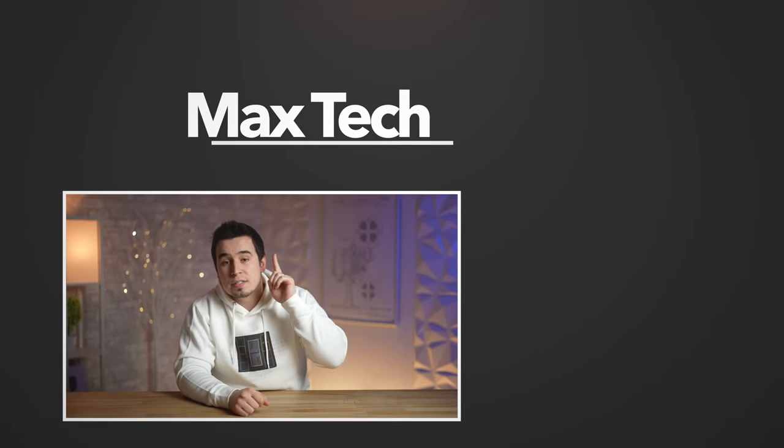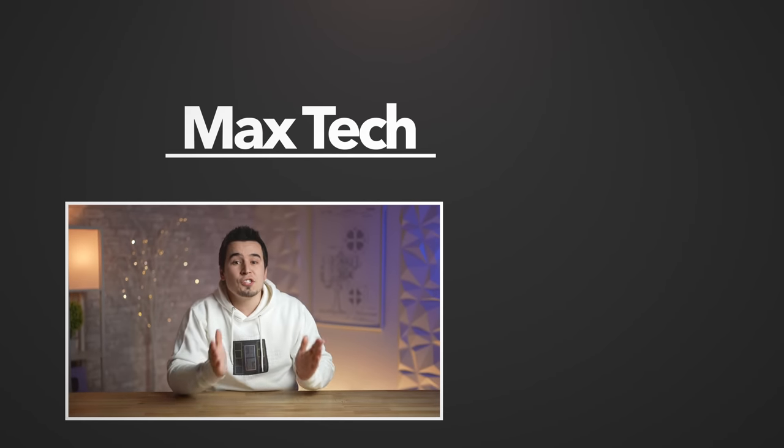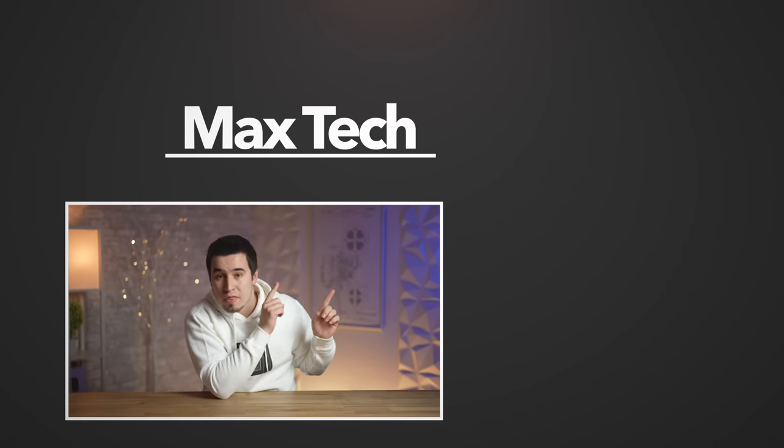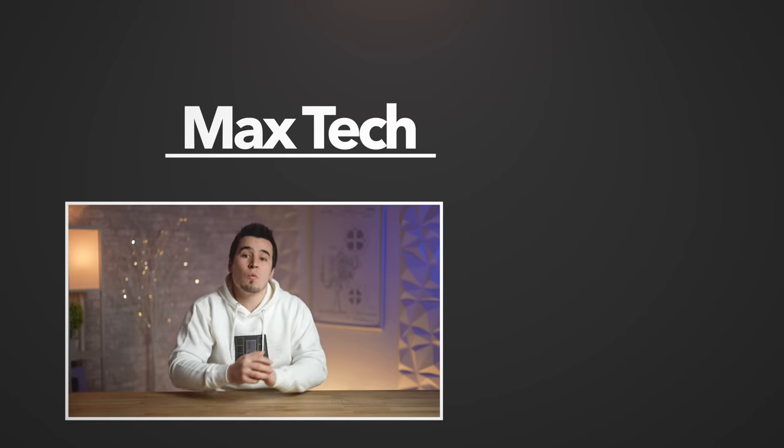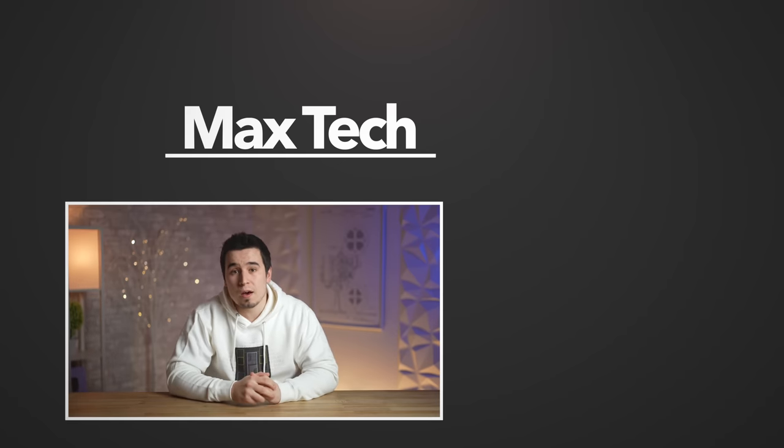So hopefully you enjoyed this review, and if you did, go ahead and click the circle above to subscribe for more videos like this one, and check out our comparisons right over there! Thanks for watching, and we'll see you in the next video!